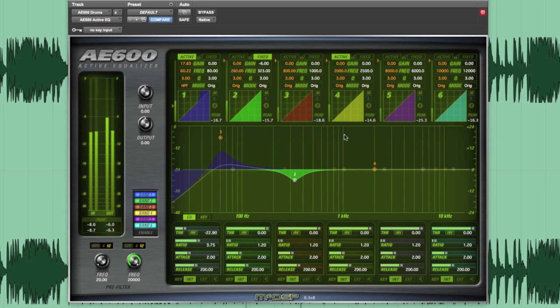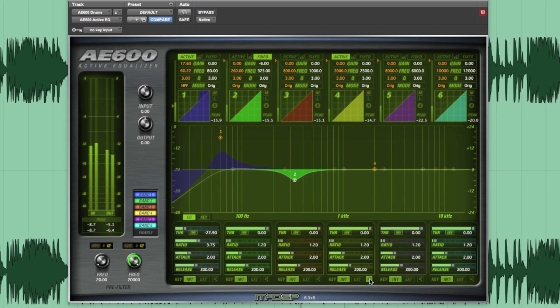Using active band 4, let's find the meat of the snare and give it some more focus. To do that, I'll use the key listen feature to help find the sweet spot.